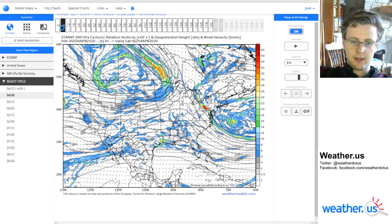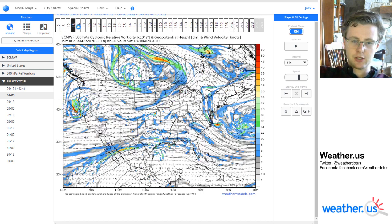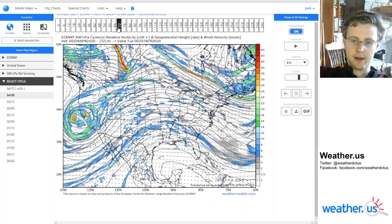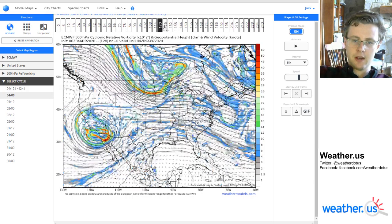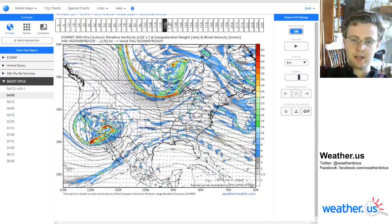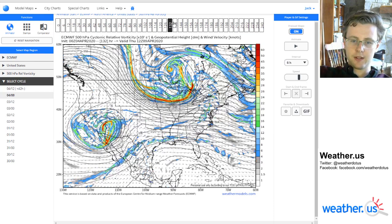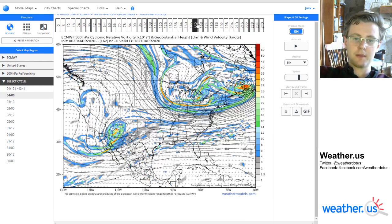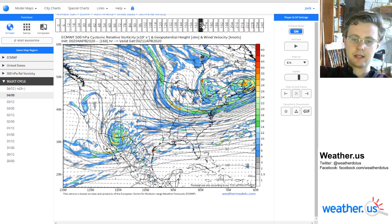To look at different forecast hours, you can just mouse across the toolbar here at the top once all the maps load up. You'll see we have this upper-level low that's digging southeast through the Great Lakes in about a week's time from when I'm making this video.